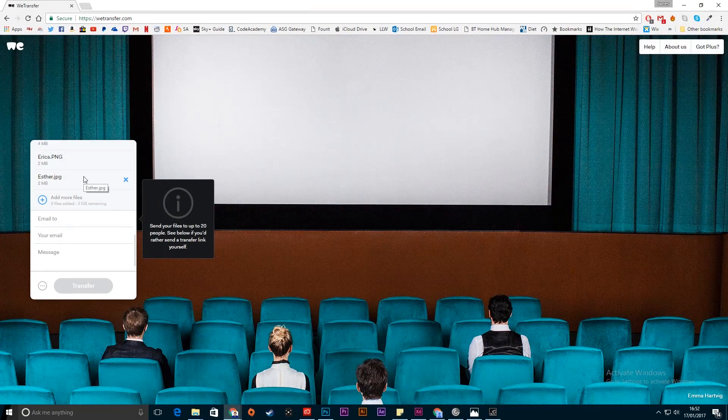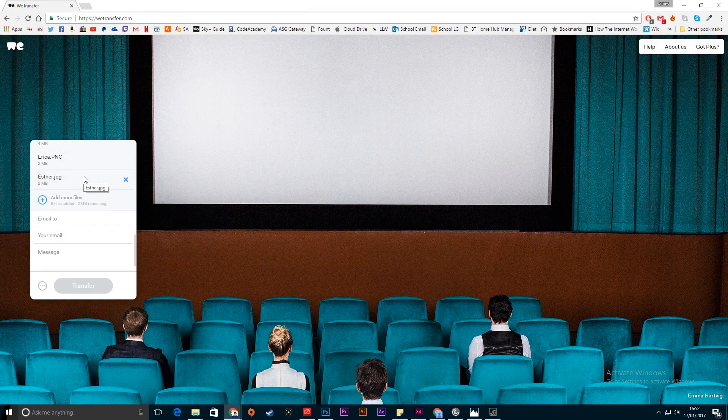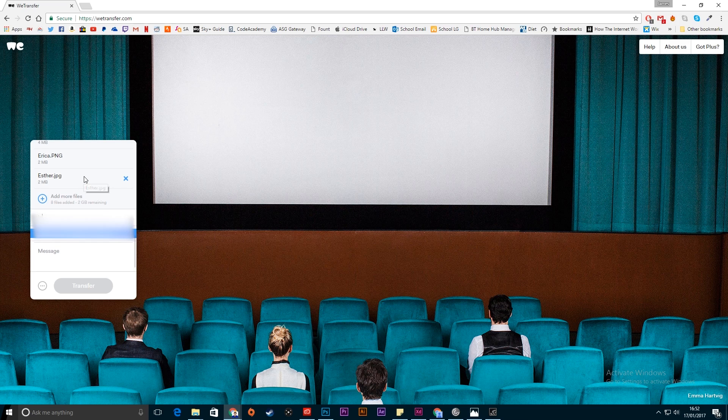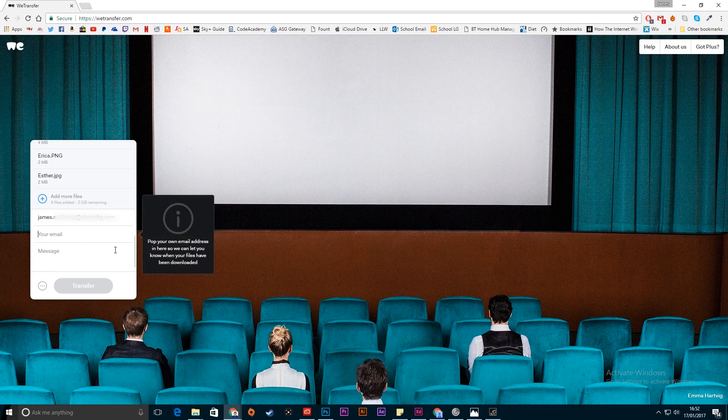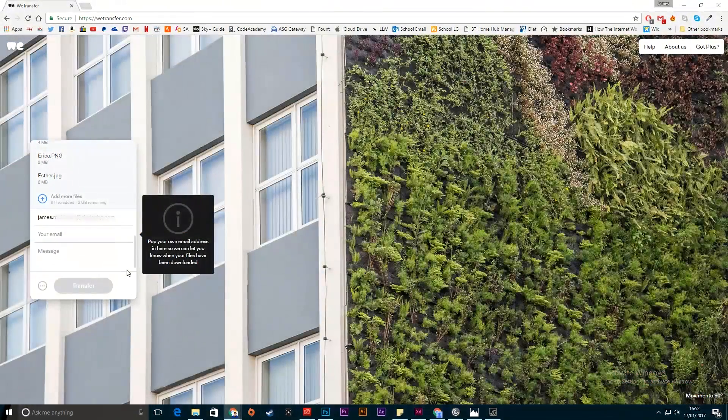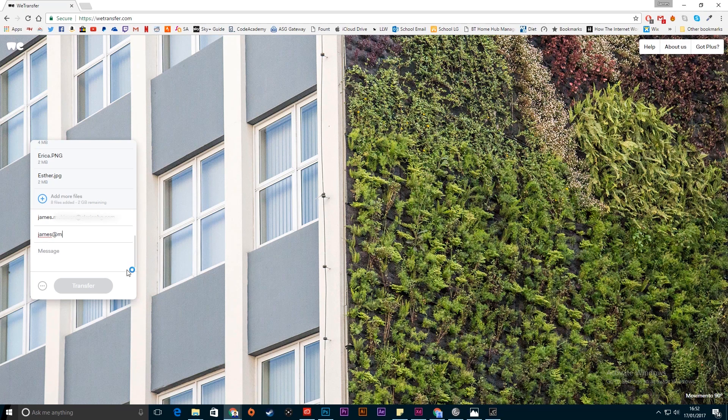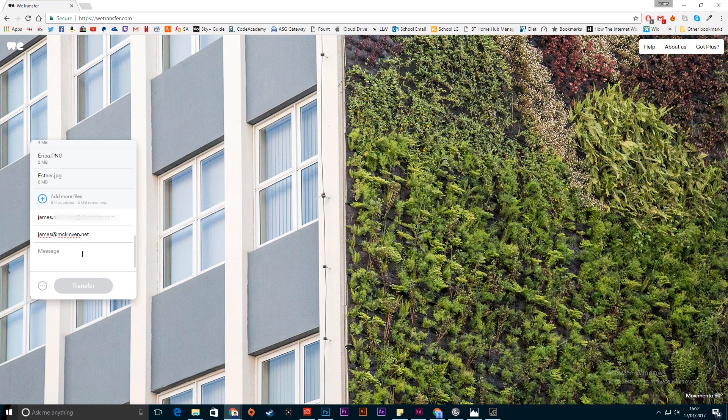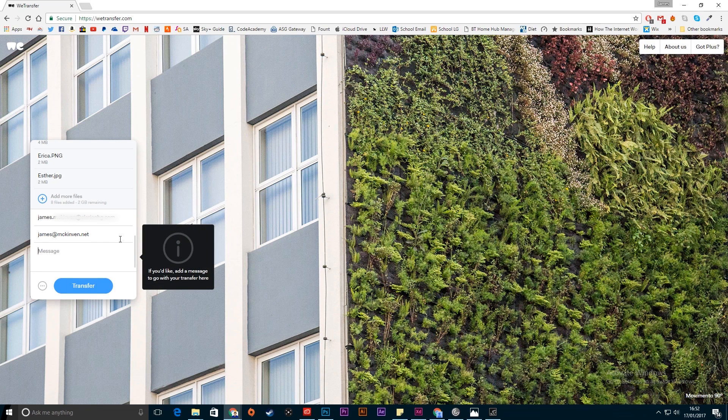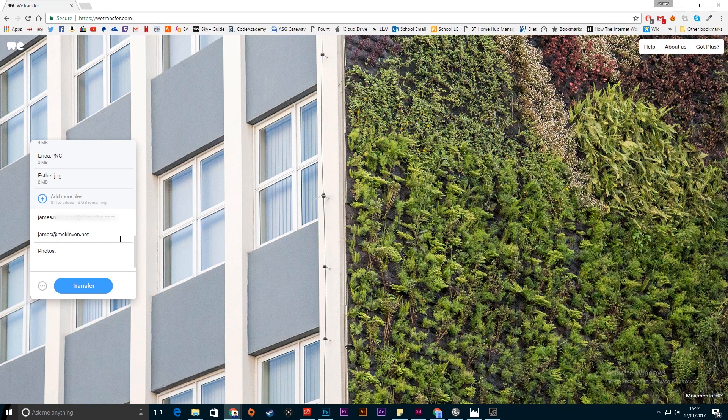This is easier to do on Chrome. So you select the email you want to send it to. In this case I'm going to send it to my work email. I'm going to blur that out because I don't want you all emailing me at work. And then you put your from email which will come up as who the files are coming from and then add a message. So I'm going to put photos in here.